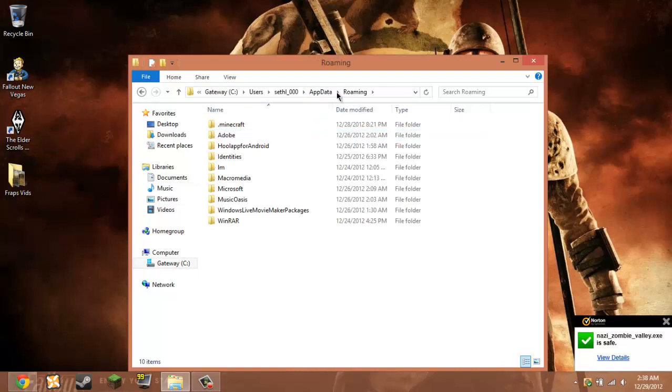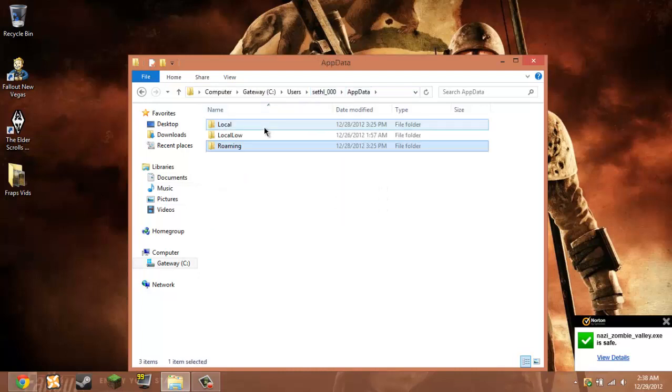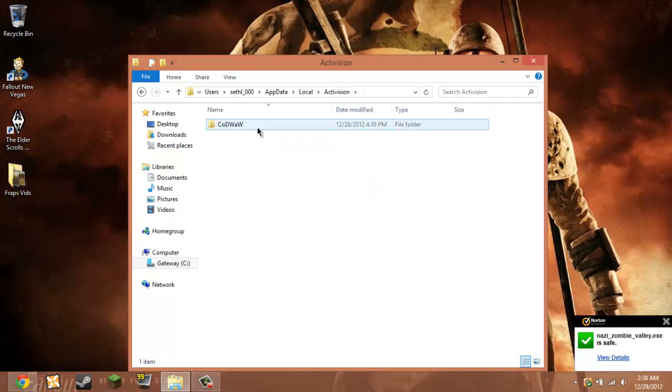And then when you're here, you want to click this app data and go to local. And then after you hit local, it says Activision. Hit this, Call of Duty World at War.